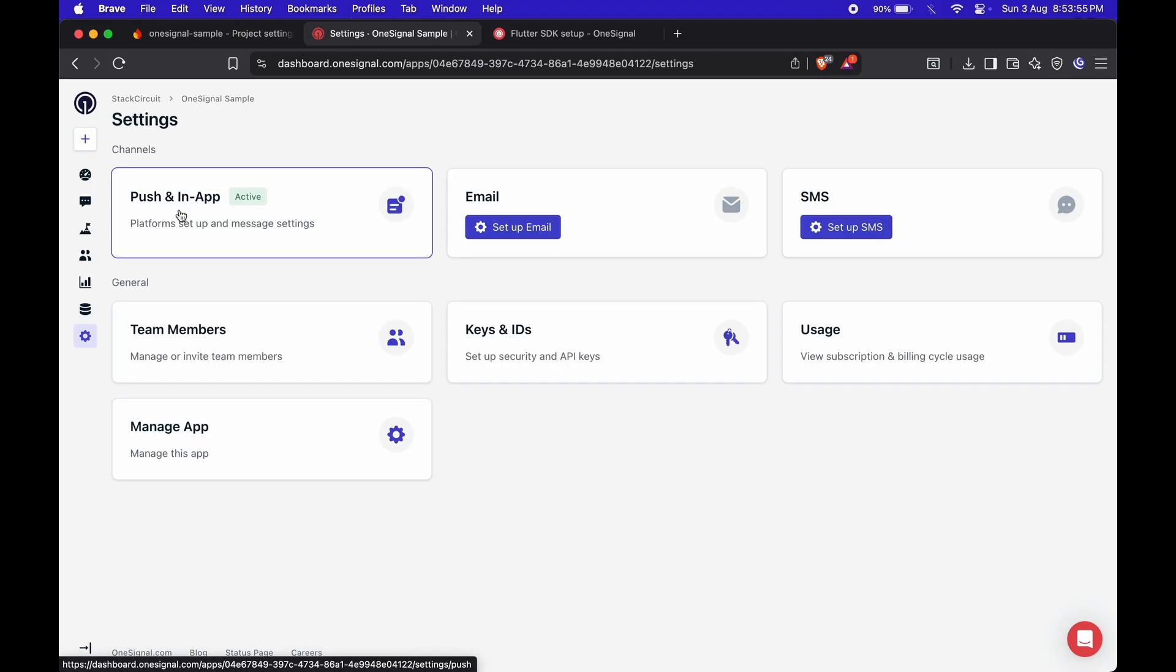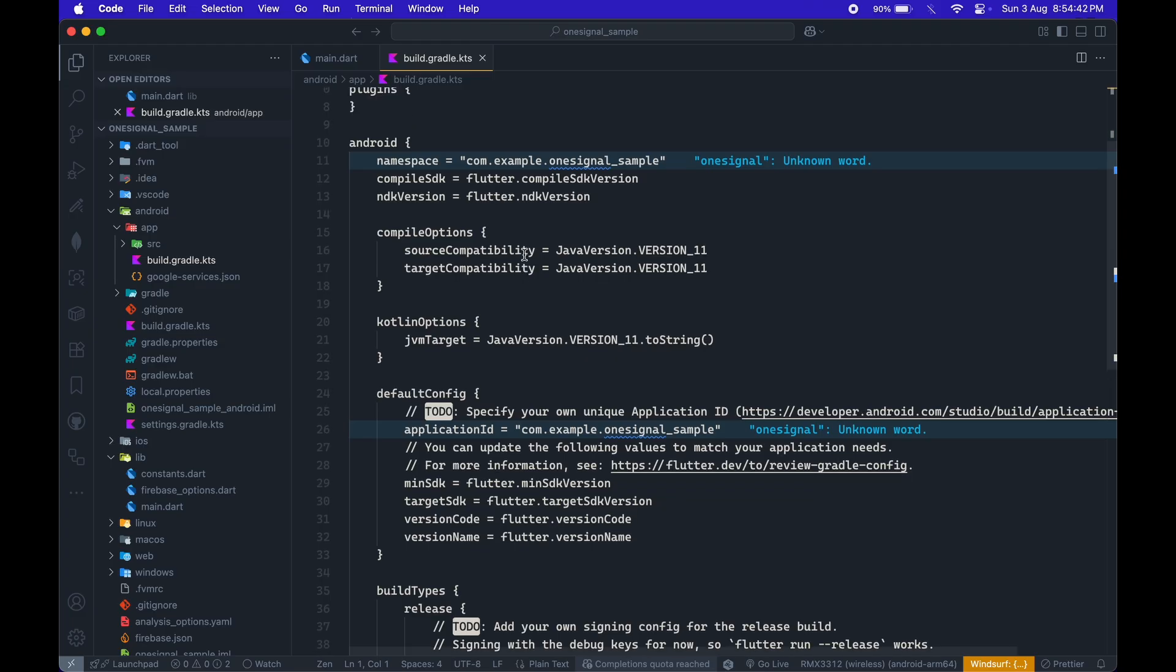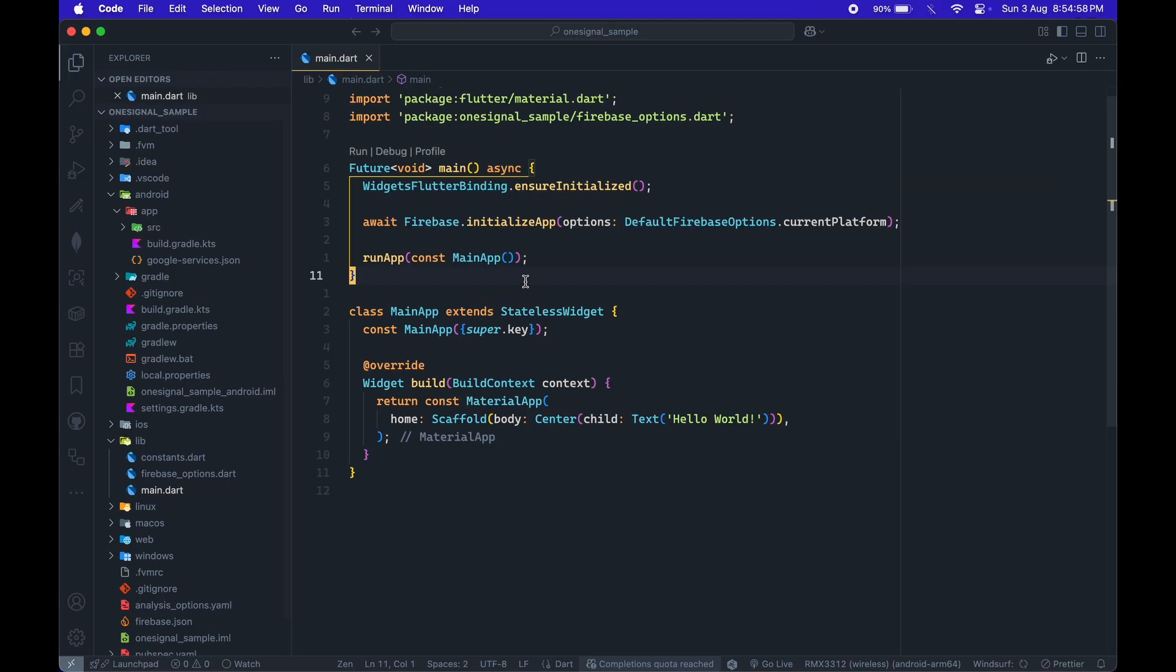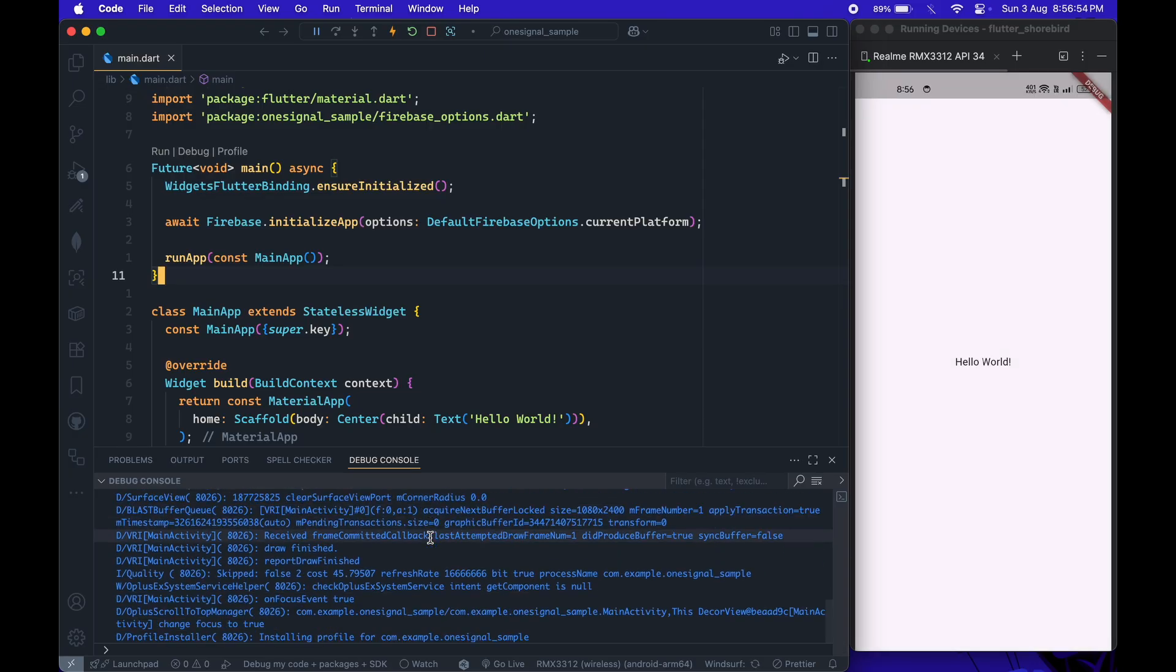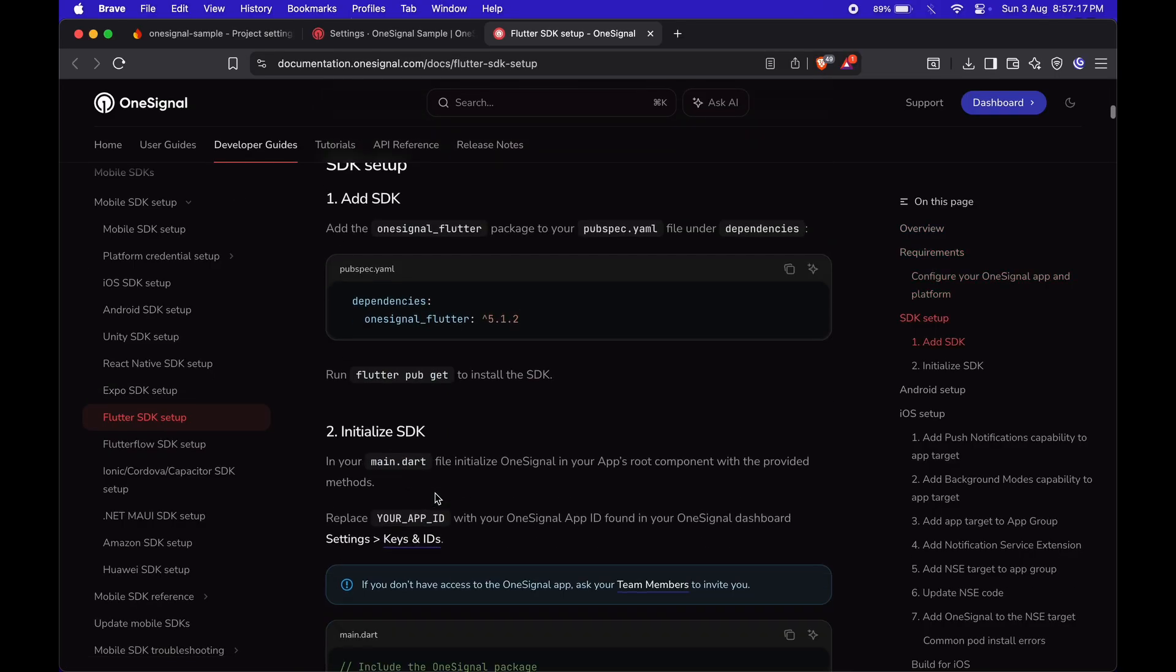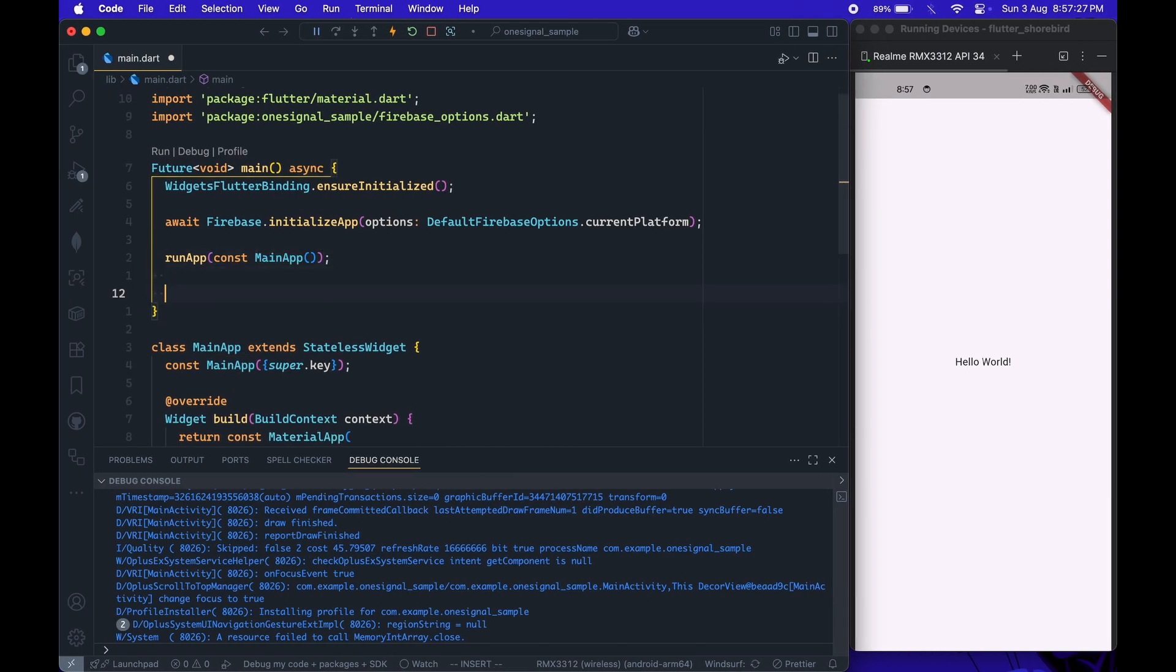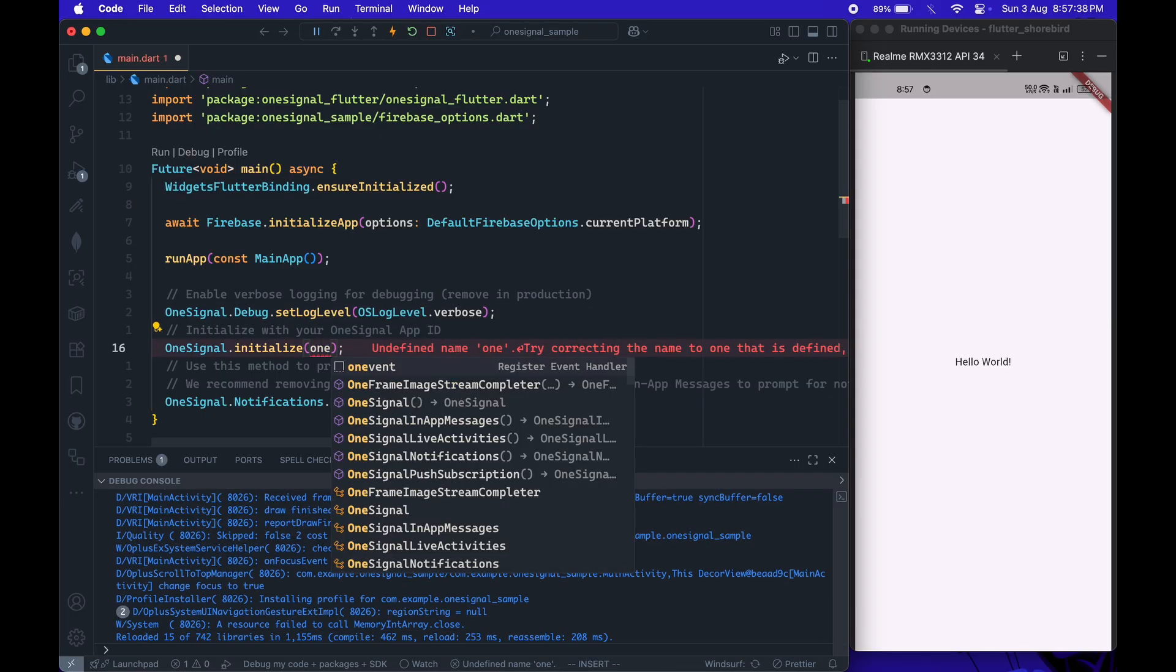Next, we'll need to update the Android project's minimum SDK version. Open the build.gradle file inside the Android app directory, and set the min-SDK version to 23. I'm running the app on a real Android device. To initialize OneSignal, let's follow the setup instructions in their Flutter SDK documentation. Copy the initialization code and add it to the main function of your Flutter app. Be sure to paste the app ID we got earlier into the config.